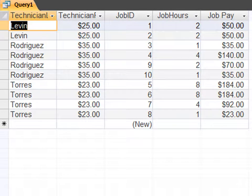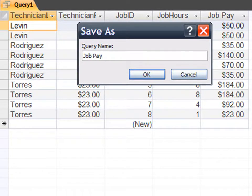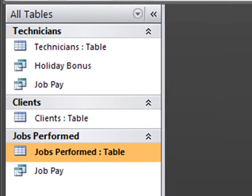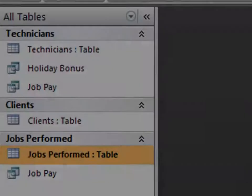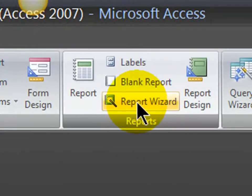Okay, that looks good, so I'm going to go ahead and hit save, and this query is going to be called job pay. Now that I've got a couple queries, I'm going to create a report. So I'm going to go to my create tab, and I'm going to create a report using the wizard. So I'll use report wizard.